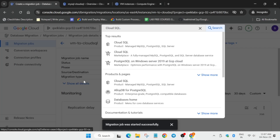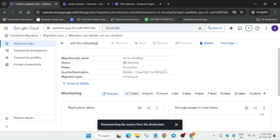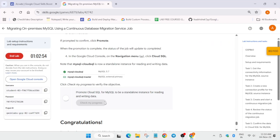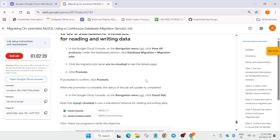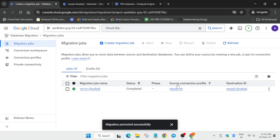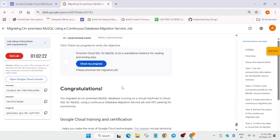For the last task, you need to promote the migration. Click the Promote option and then click Promote. This can take five to ten minutes. The status will show Promotion In Progress, and once it shows Completed, check the score. Wait two to three more minutes if the score hasn't updated yet.